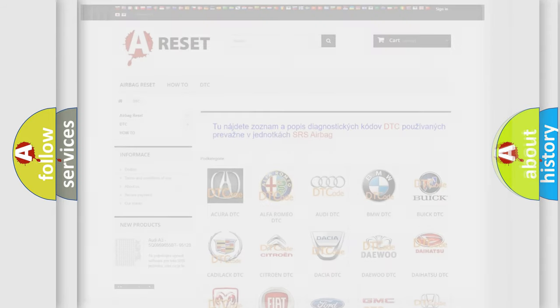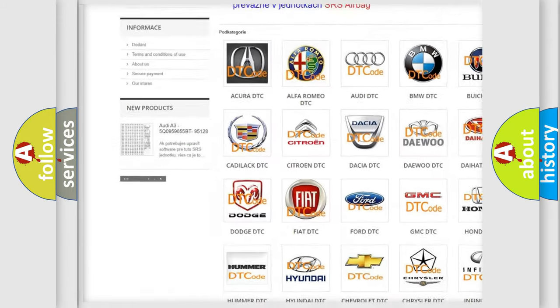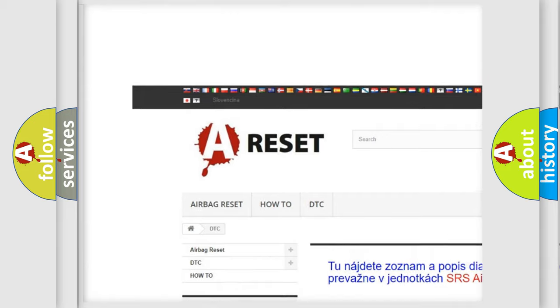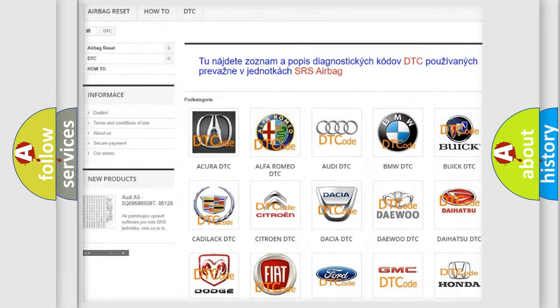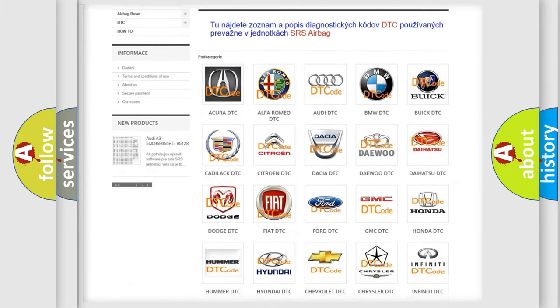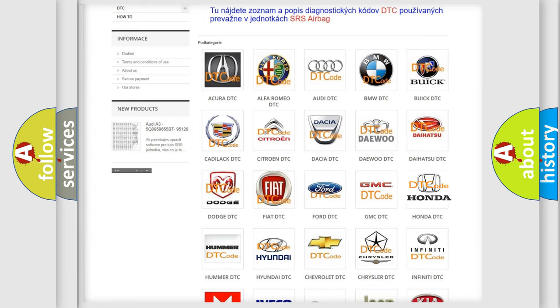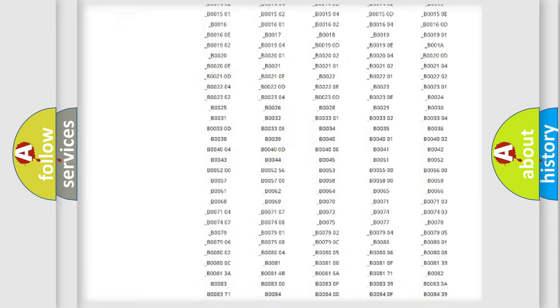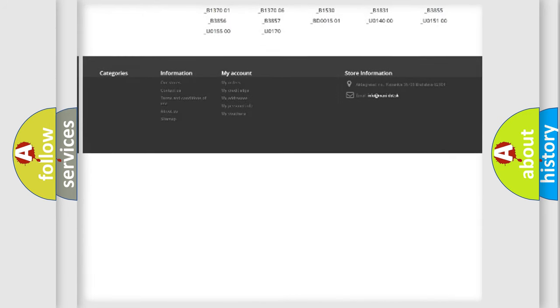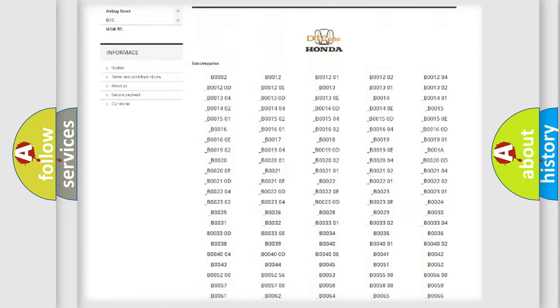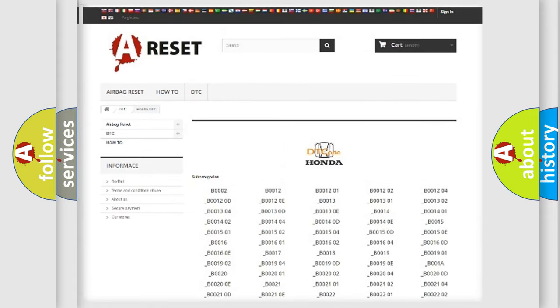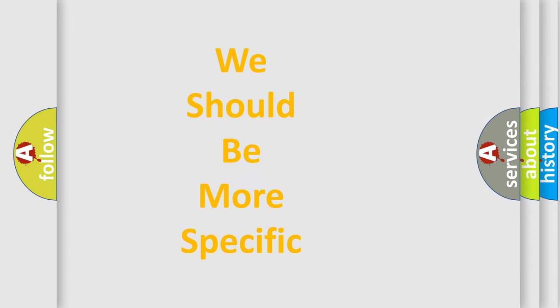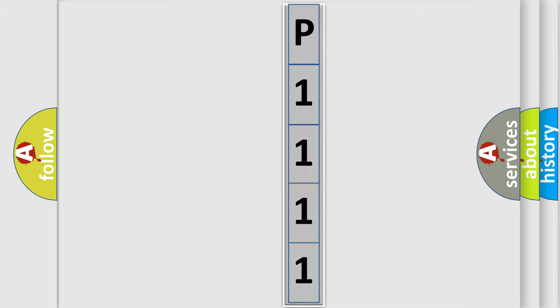Our website airbagreset.sk produces useful videos for you. You do not have to go through the OBD2 protocol anymore to know how to troubleshoot any car breakdown. You will find all the diagnostic codes that can be diagnosed in Honda vehicles, and many other useful things. The following demonstration will help you look into the world of software for car control units.